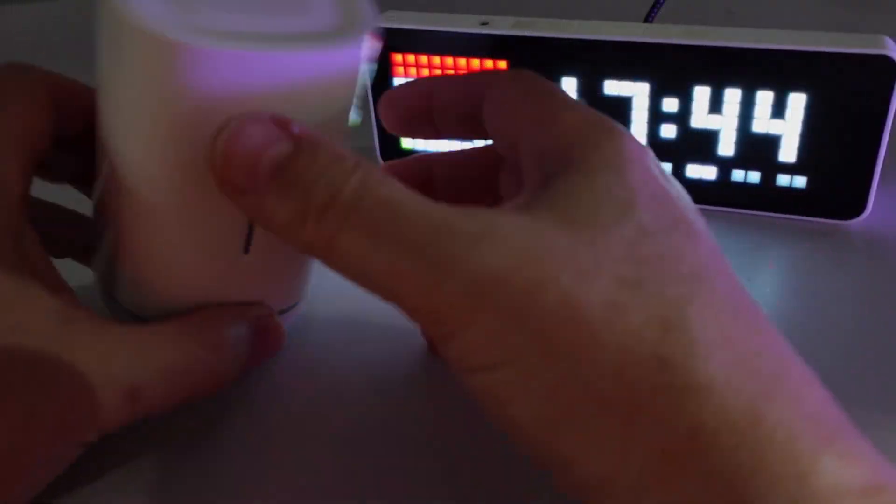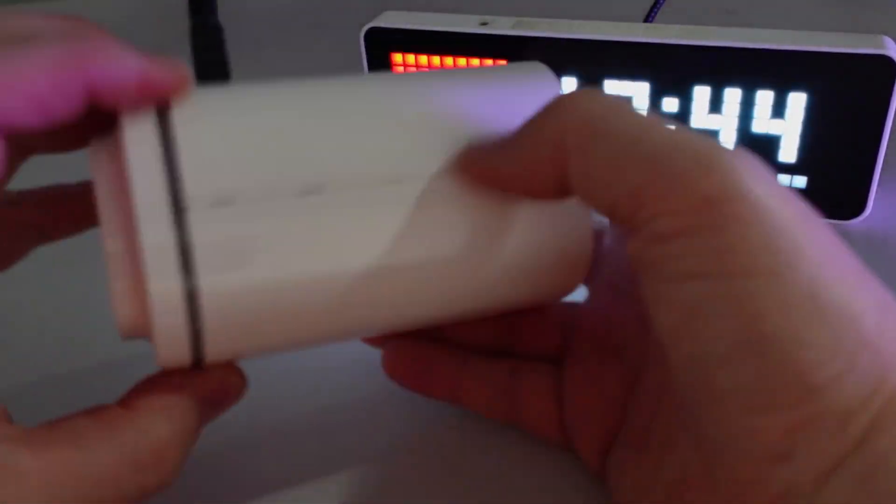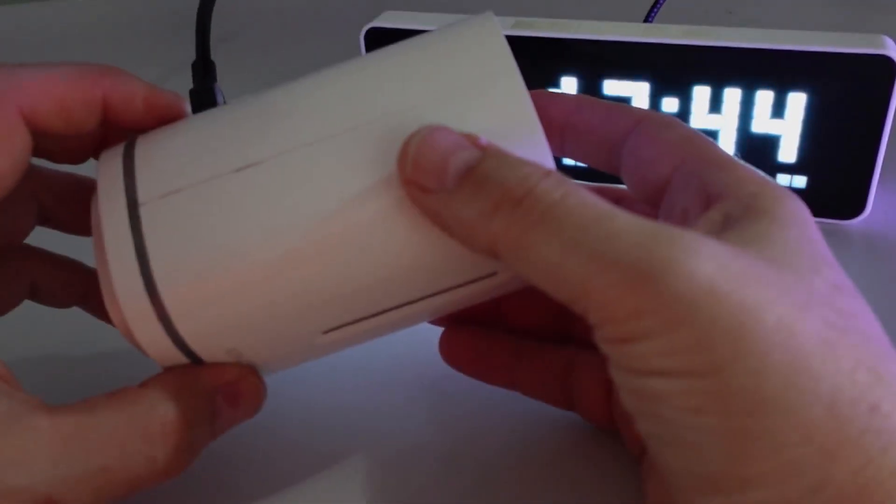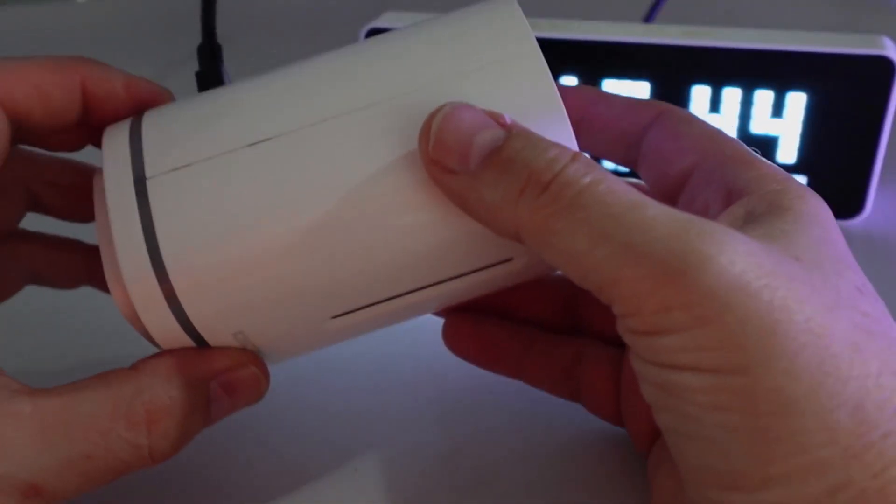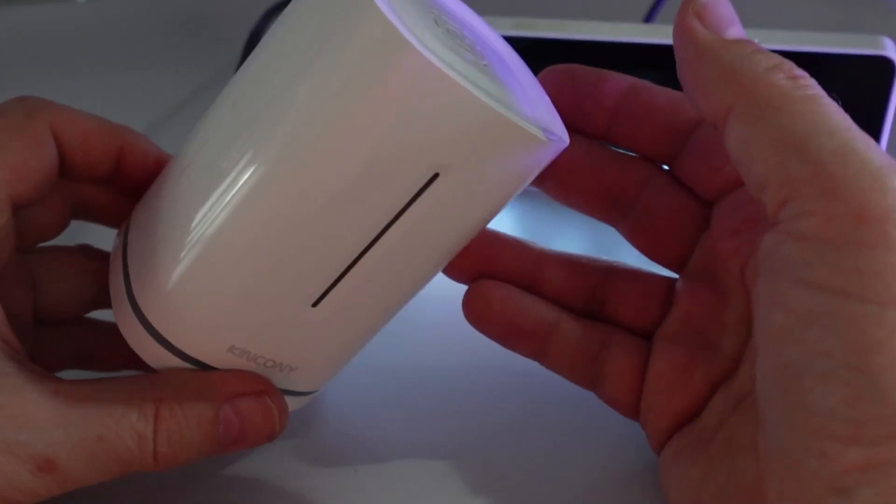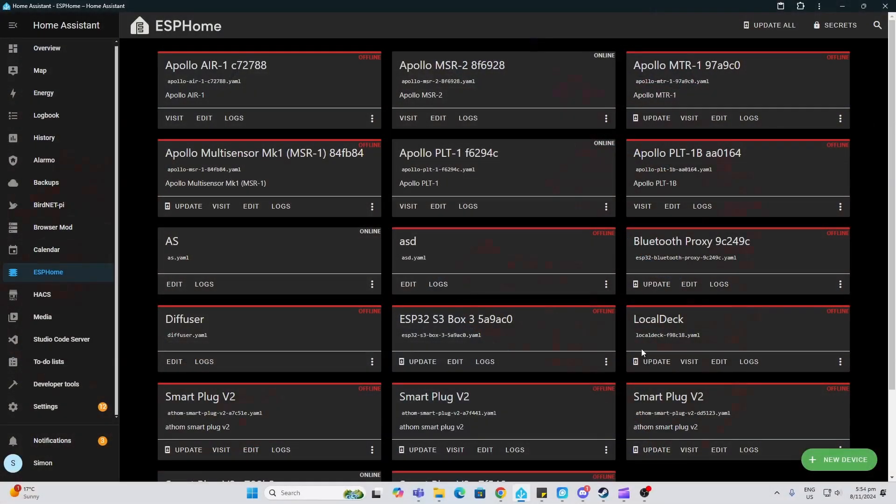When I received the device, the speaker was loose—I'm assuming something happened during shipping, so I will need to open this up and sort that out. The device does not come with the software pre-installed, so you need to...